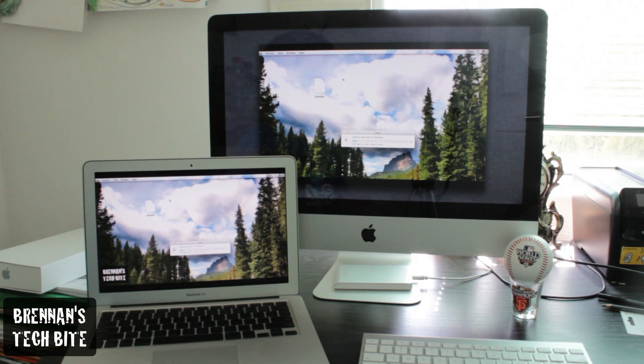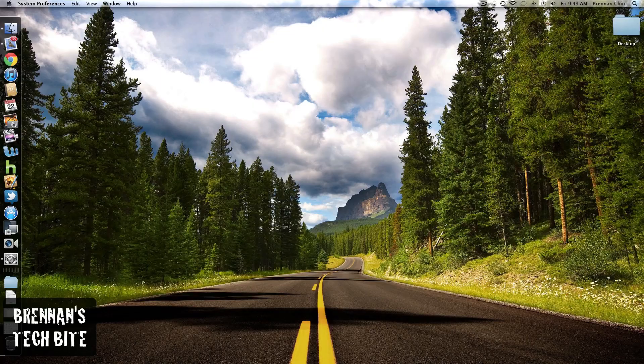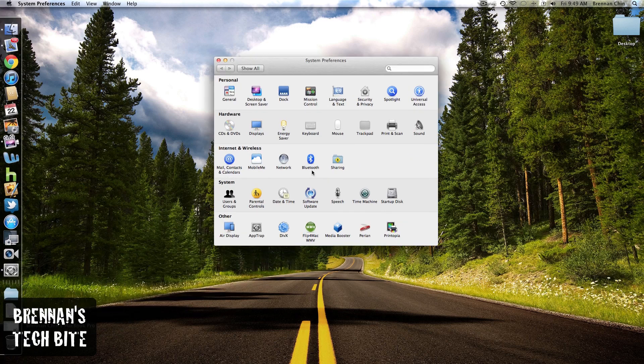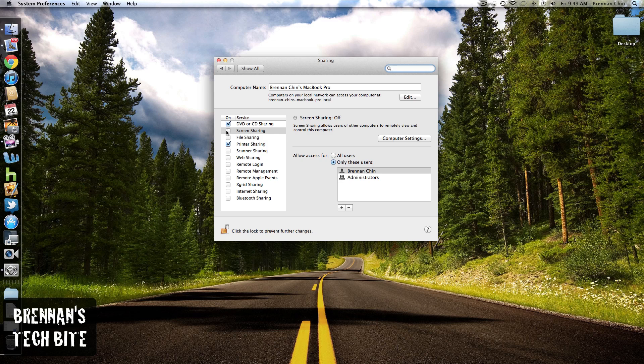So let me show you how to set this up. It's real simple. So first, you're going to go into System Preferences, click on Sharing, and then check the box Screen Sharing.